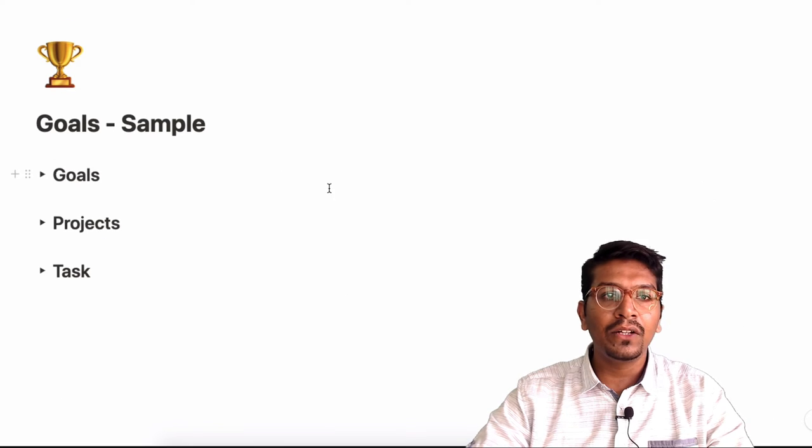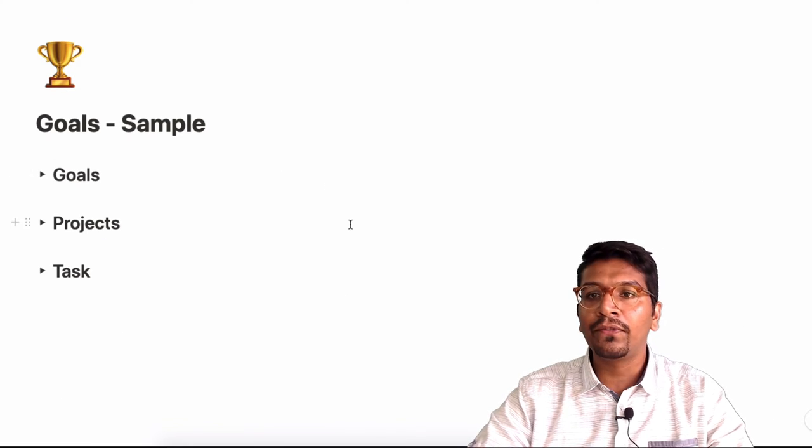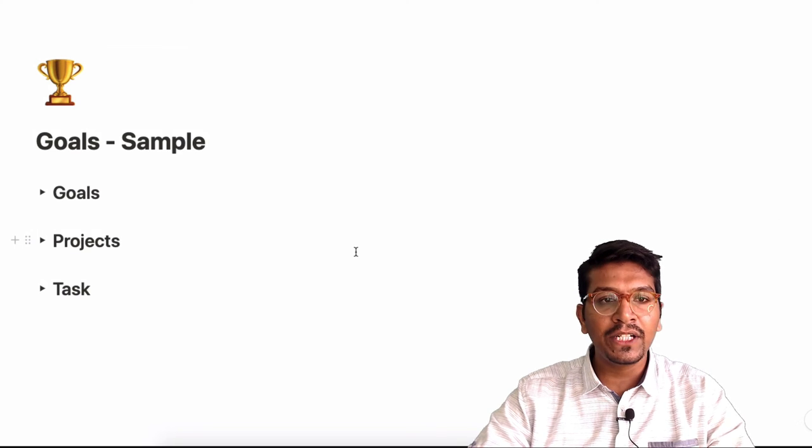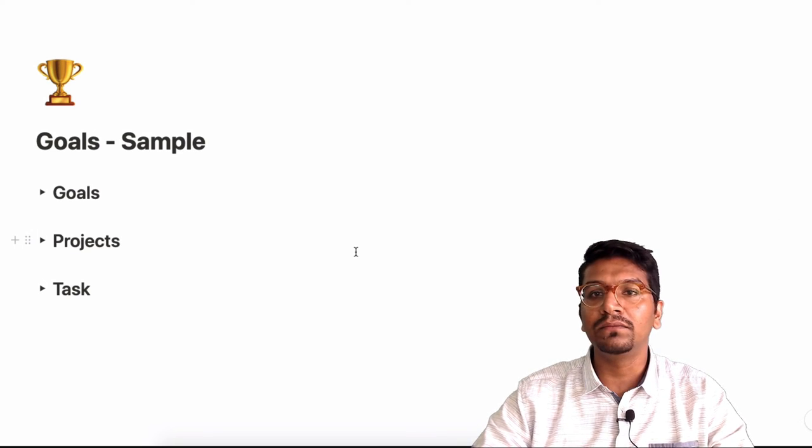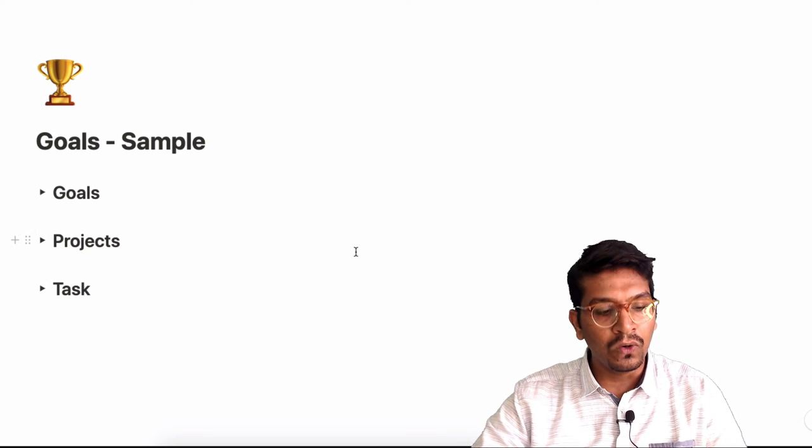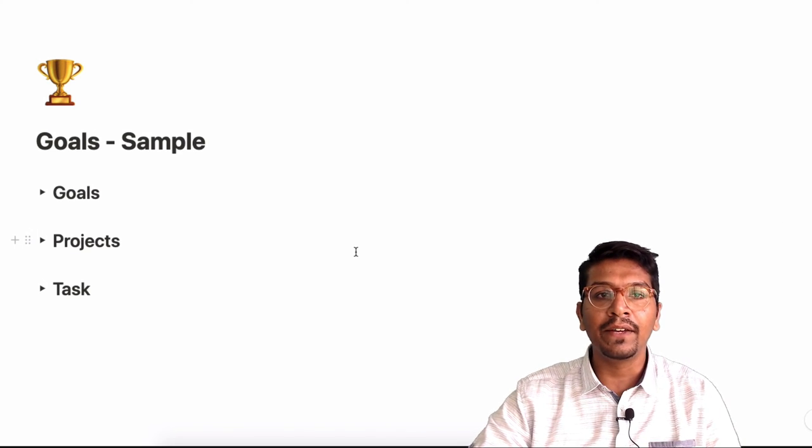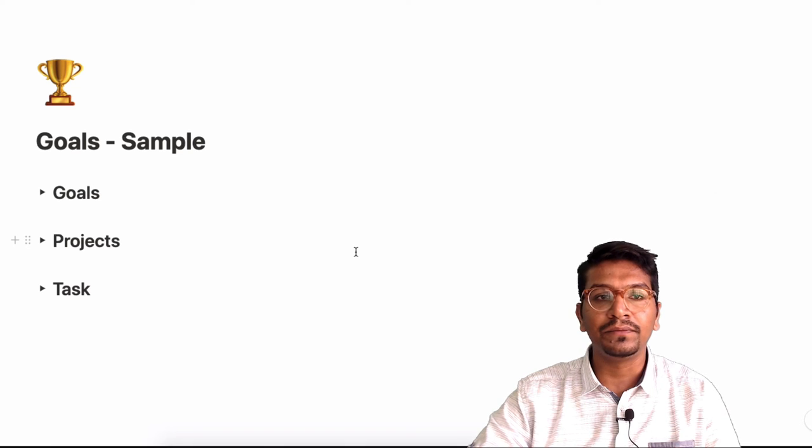So this is a very good way of managing, of creating and tracking your goals in a given perspective.